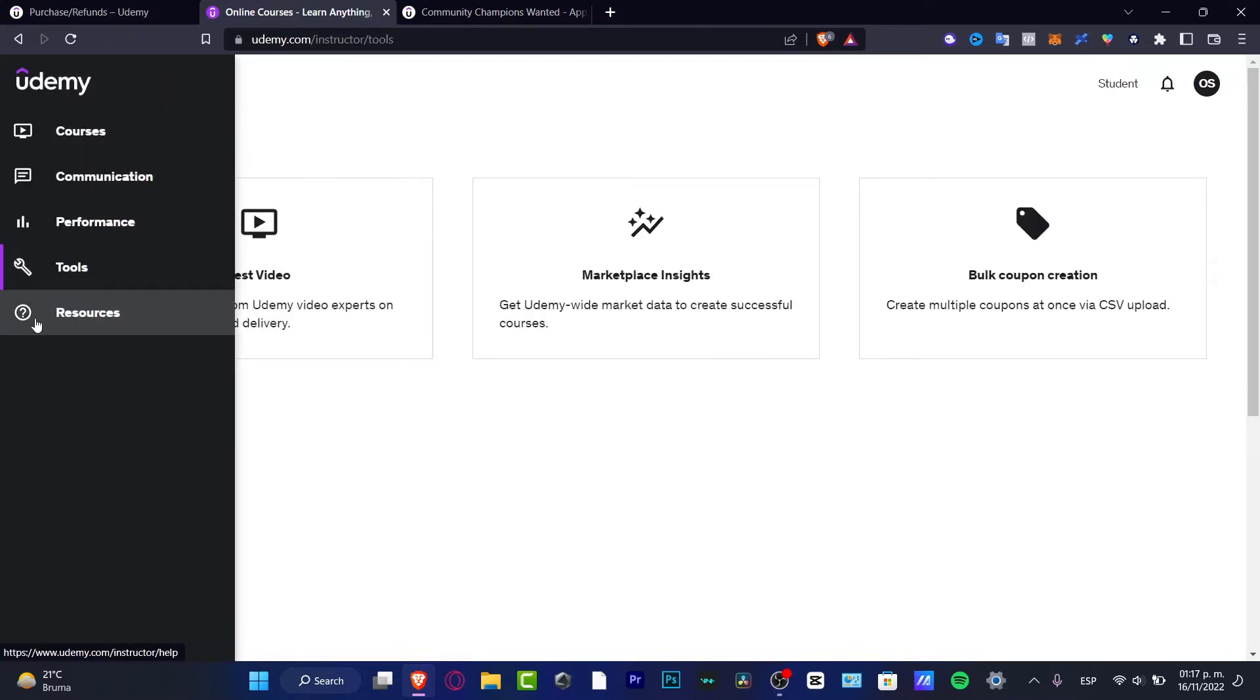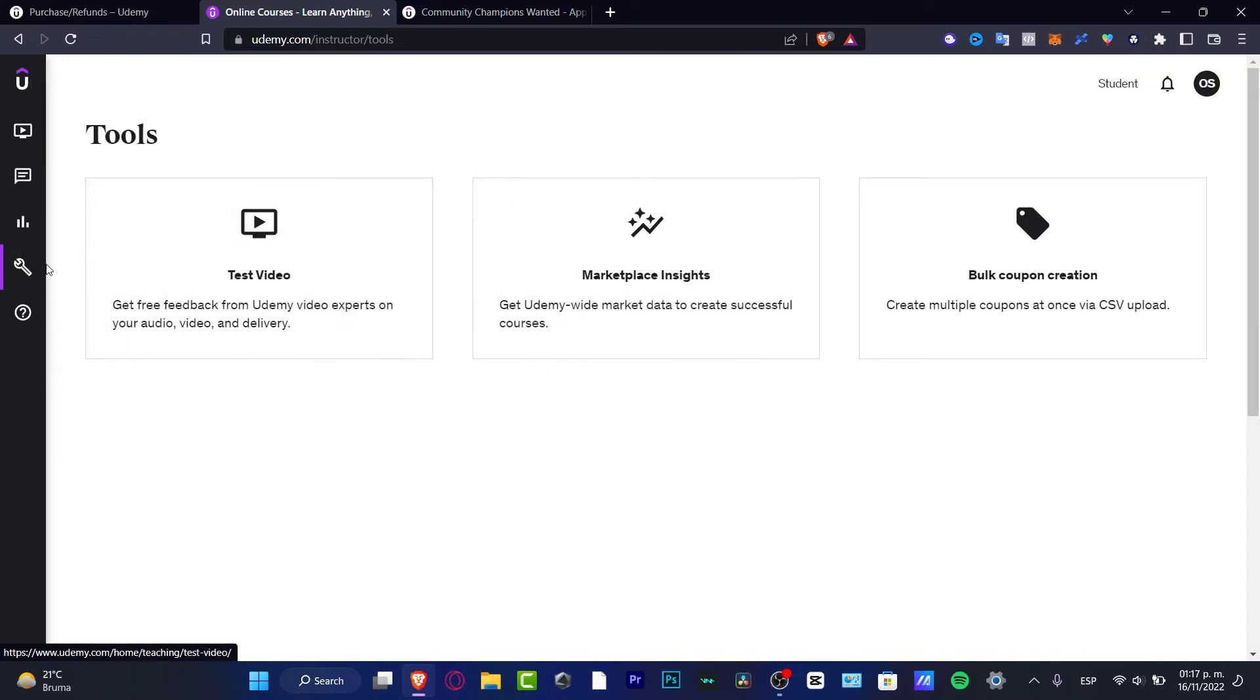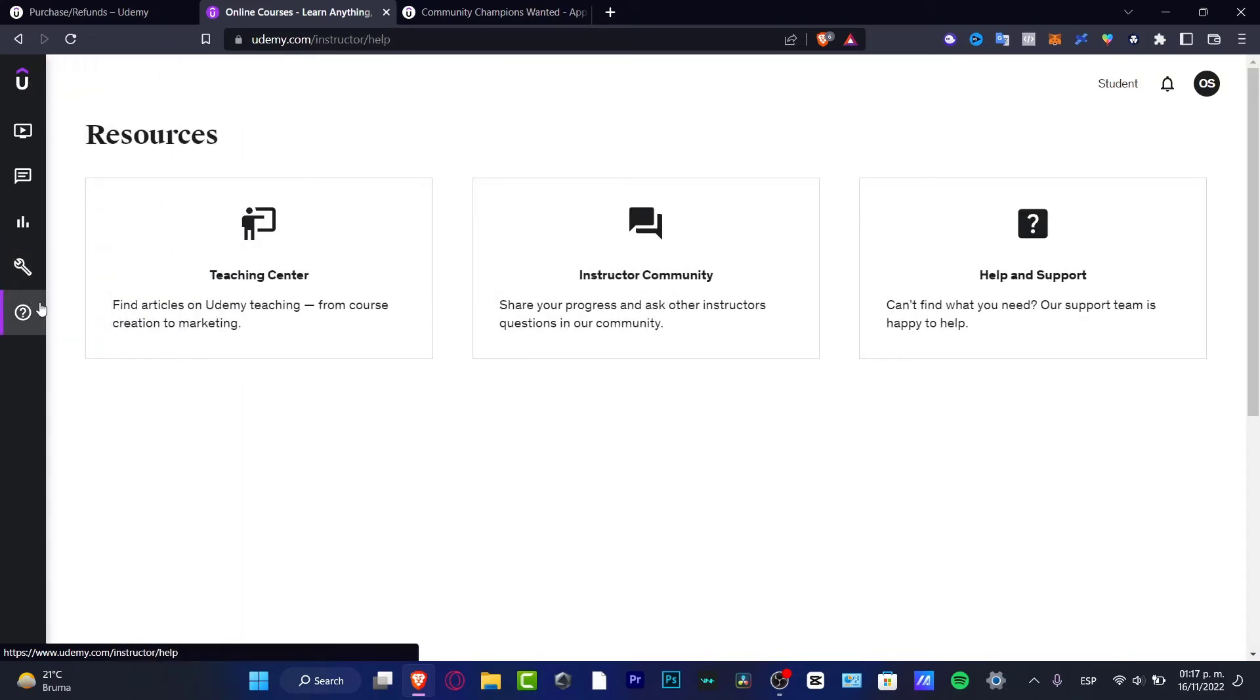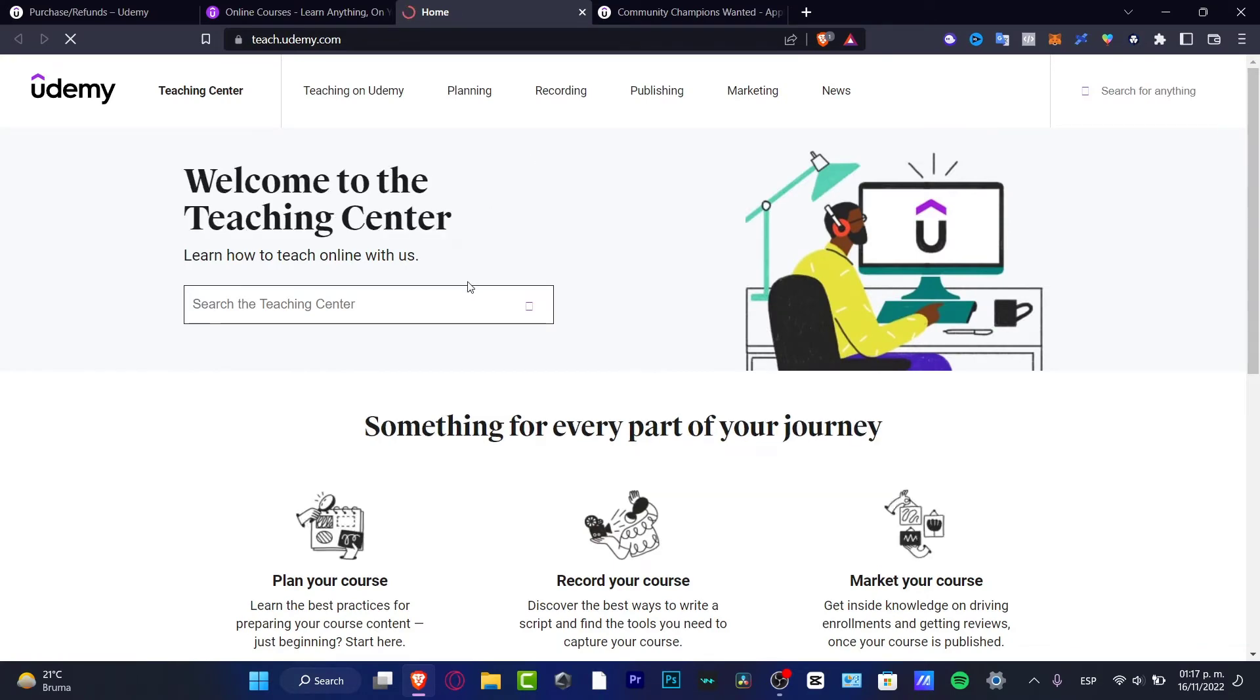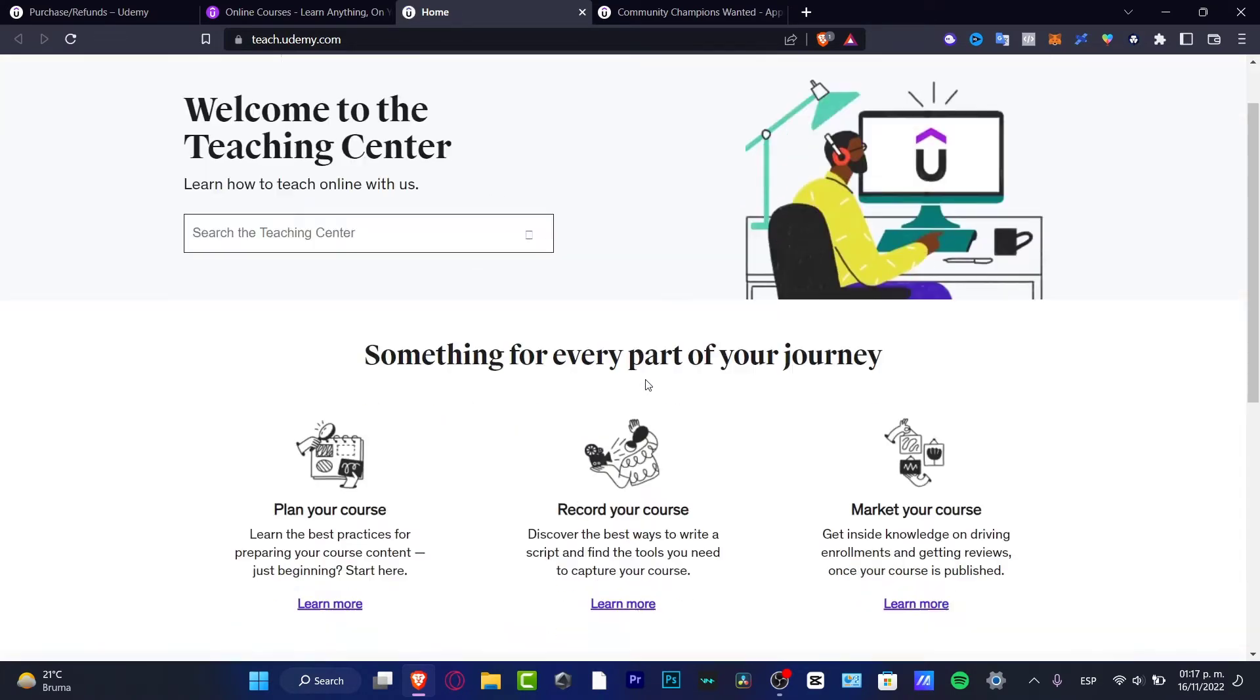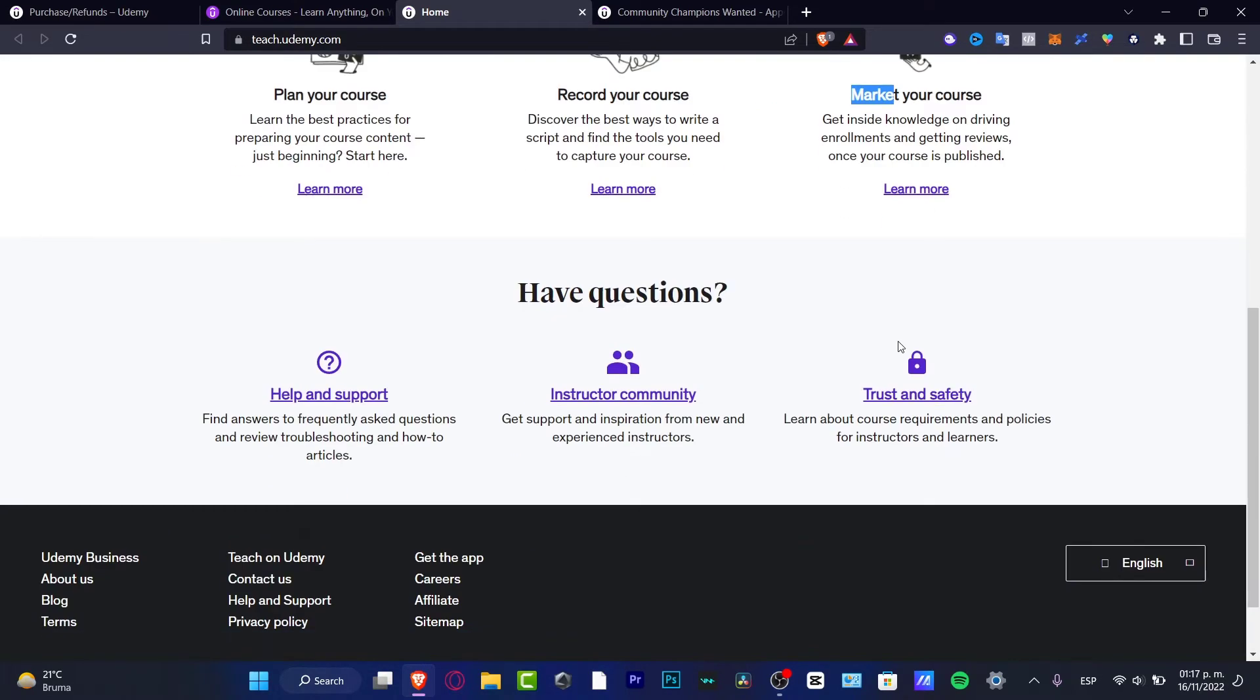Now here into the tools, actually I'm not going to go here. I want to focus on the resources because this is more interesting before we start. Go into the teaching center. Here in the teaching center, there are so many tools that Udemy is going to be helping us with to plan our course, to record, to market our course.